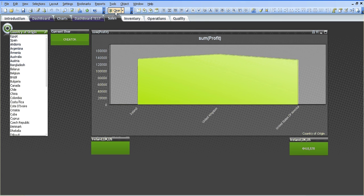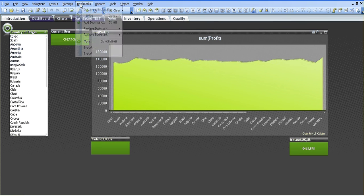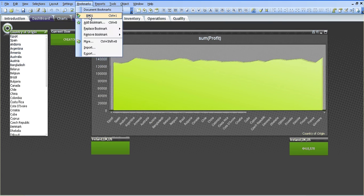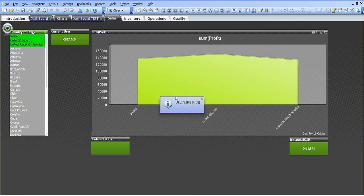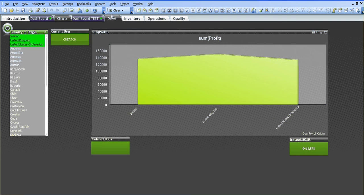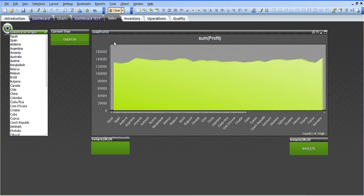So I can clear everything. Again if I go into the bookmarks, choose it, it's telling me UK, US or profit. I'm just going to close that and clear everything again.